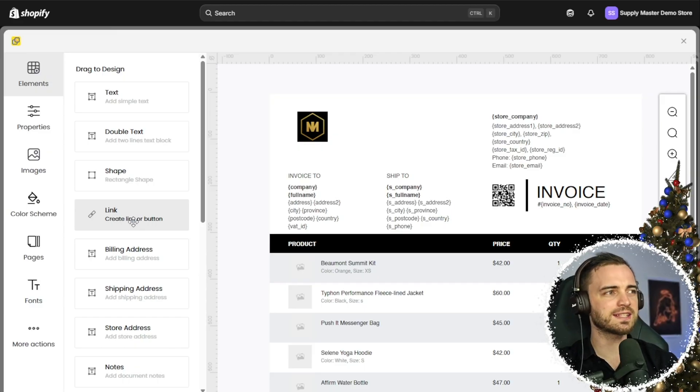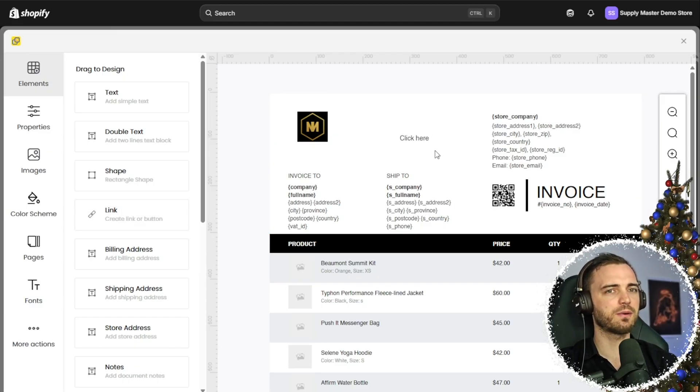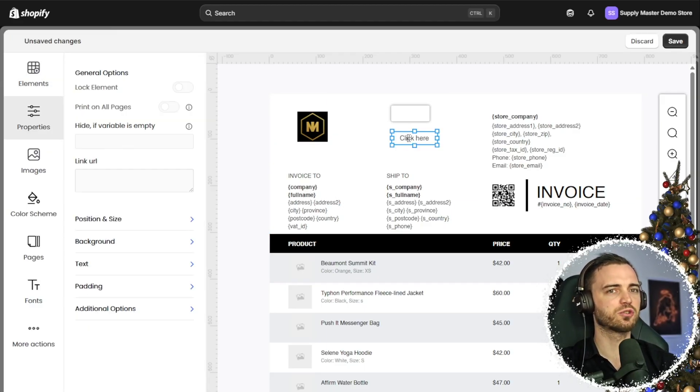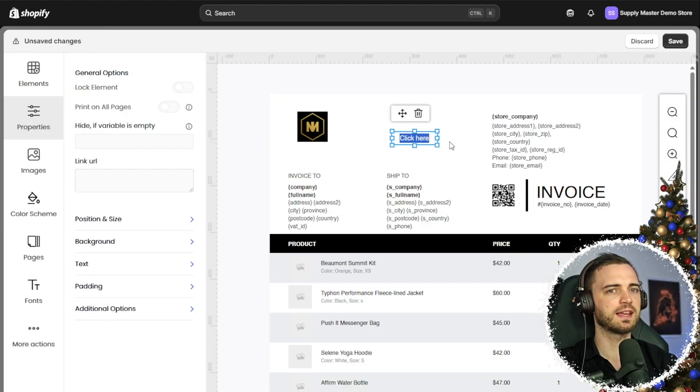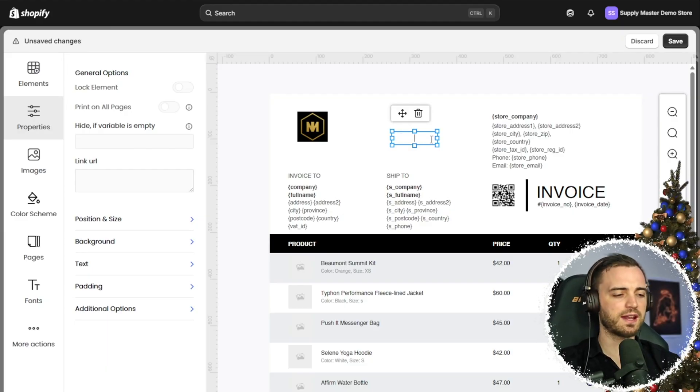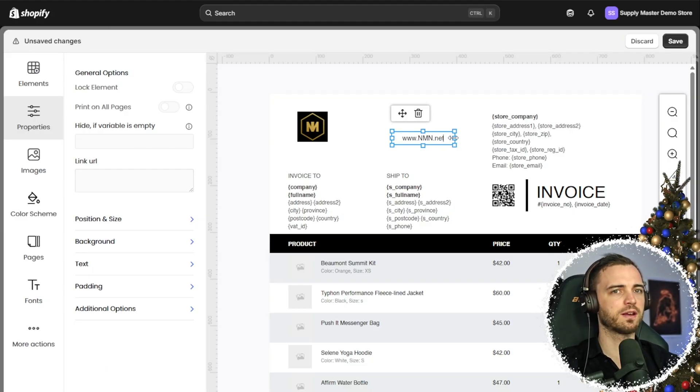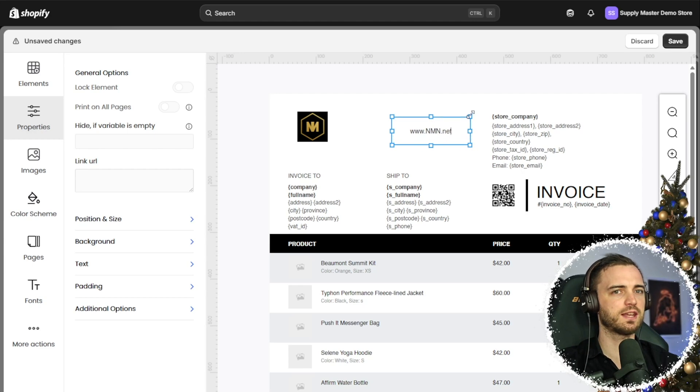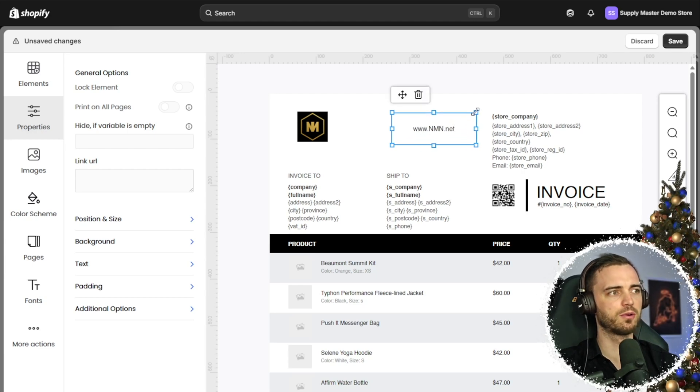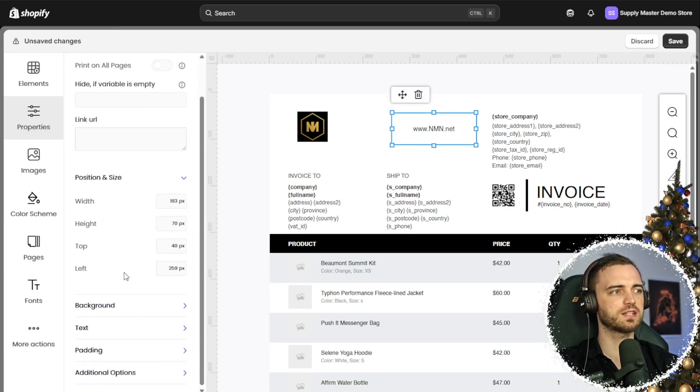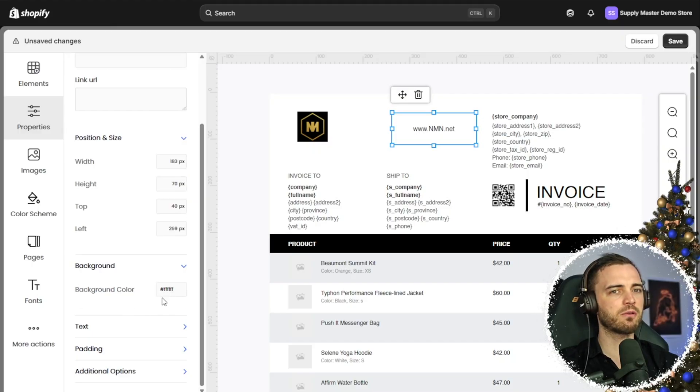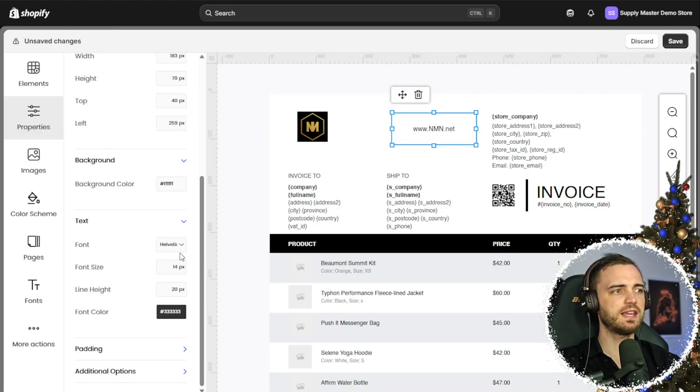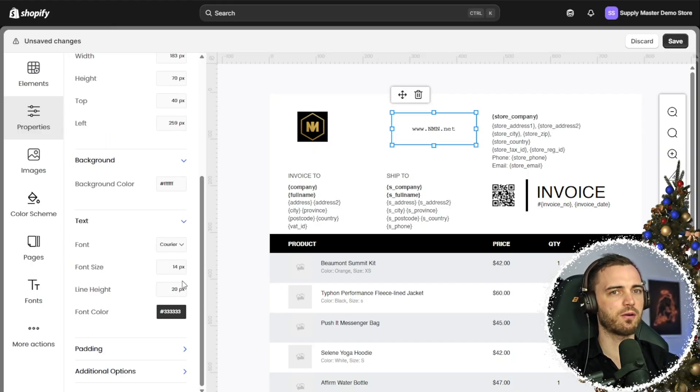So for example here, let's say we want to add a link. We can go ahead and then drag that in and then put the link right here. So we can go ahead and fill that out right here. We can adjust it here if we want as well in terms of the borders. We can also change the position and size of it, the background color of it, and even the font of the text as well.